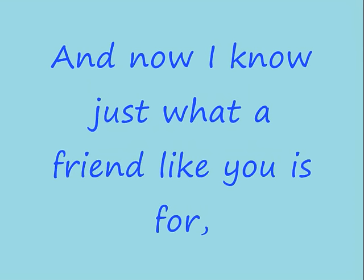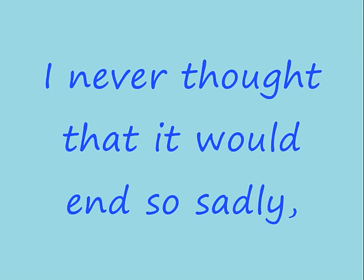And now I know just what a friend like you is for. I never thought that it would end so